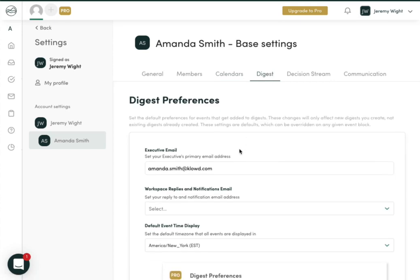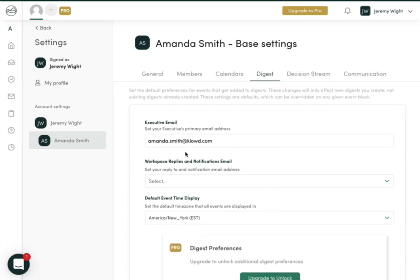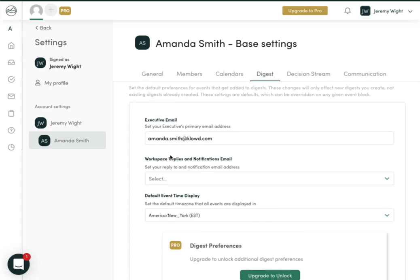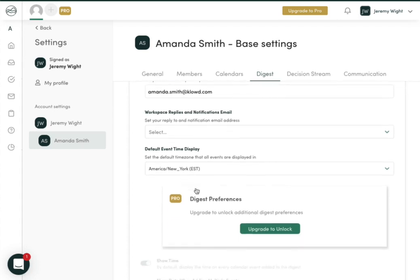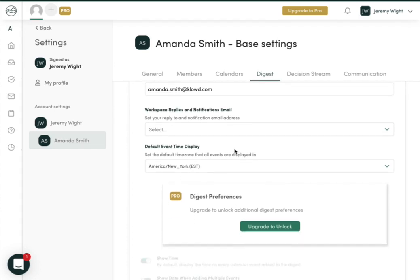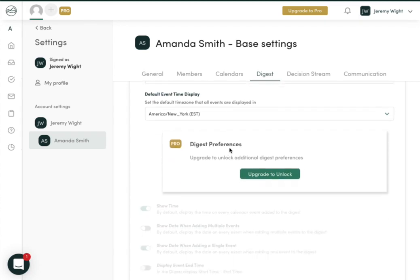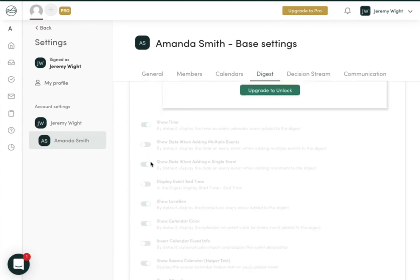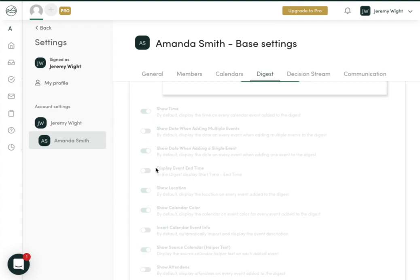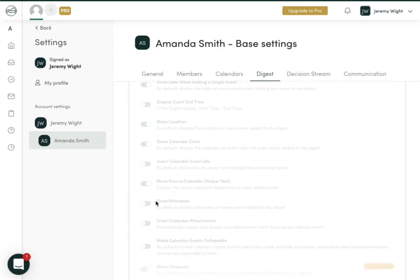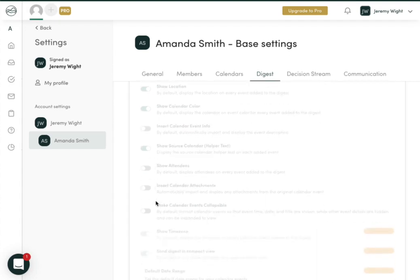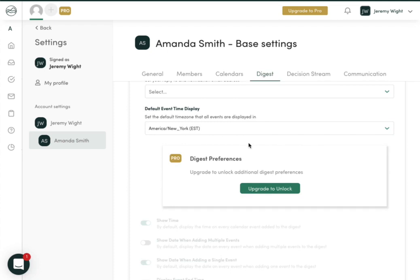Under the digest settings, we have even more information listed here. You can see we now have your executive's email, the default event times delay if you want a different reply email address for your notifications. And then in the pro plan, you have all kinds of defaults that you can set to make building digest even faster and easier.